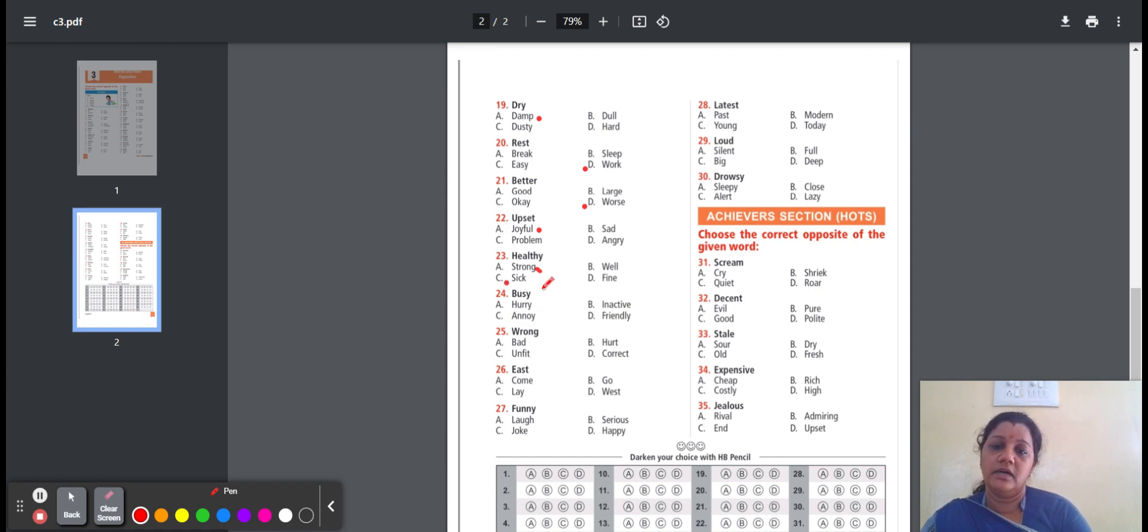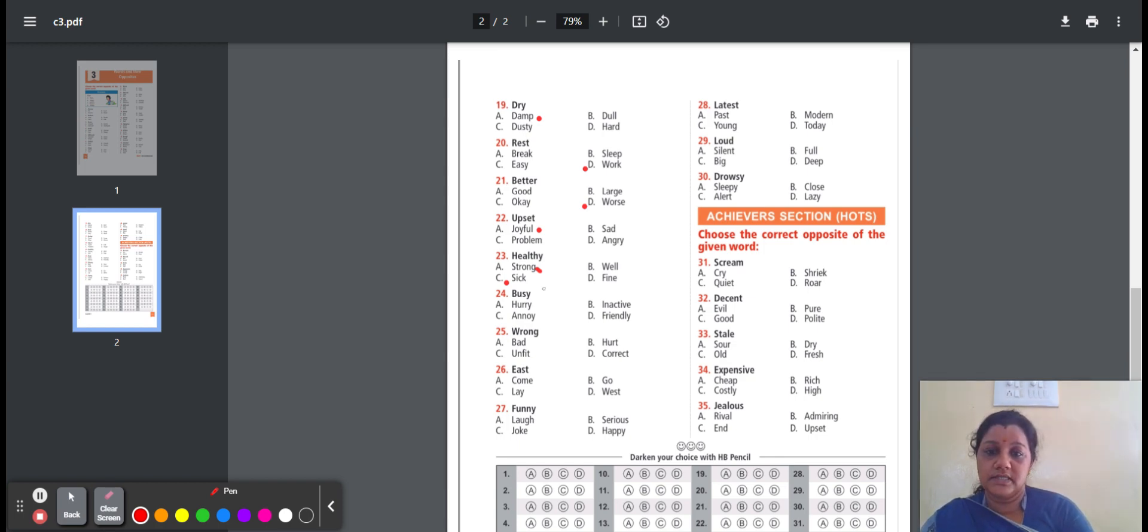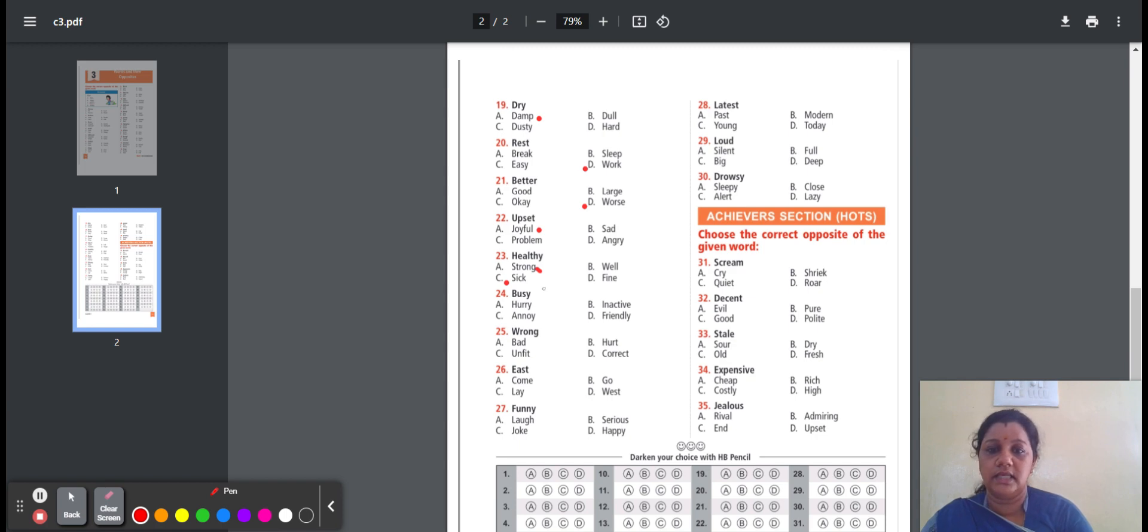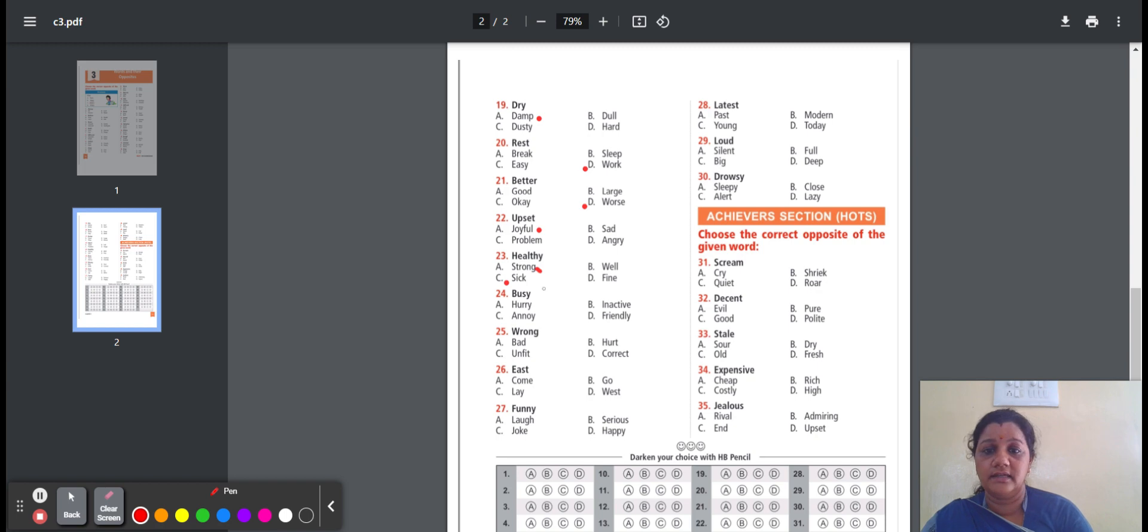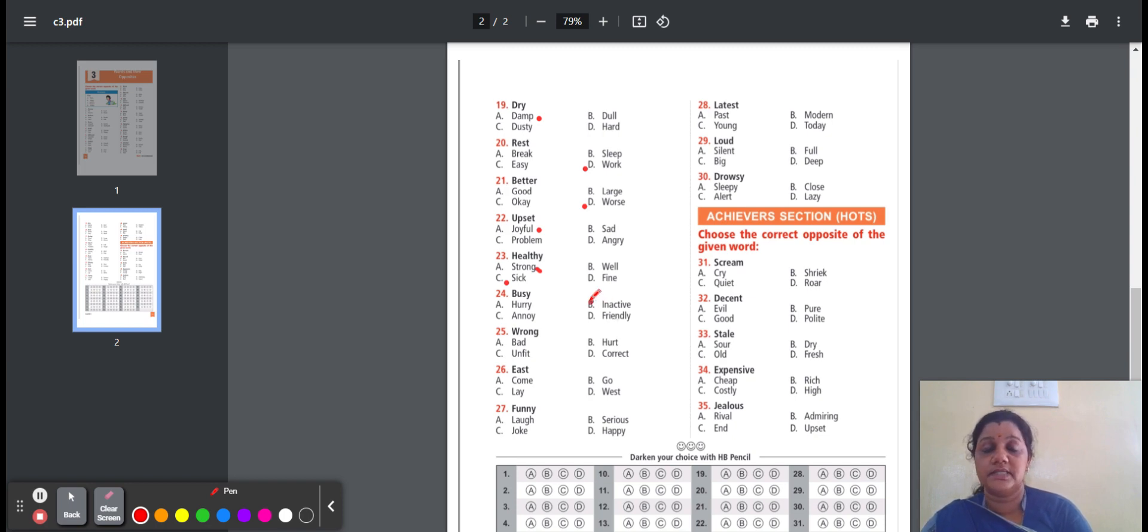Twenty-four, busy. Having lot of work. The options are: hurry, inactive, annoying, friendly. Hurry means something quickly. Inactive means doing nothing. Annoyed means to make somebody anger. Friendly means behave in a kind manner. So the option is inactive. Busy, the opposite word is inactive.